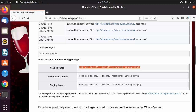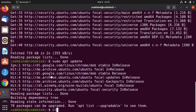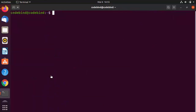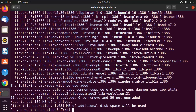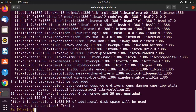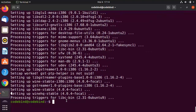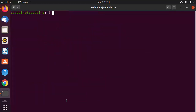Clear the terminal, paste the stable branch install command, press Enter, then press Y and Enter again to start the installation of Wine on Ubuntu. Wait for the process to complete. Once it's done, Wine is successfully installed on the Ubuntu operating system.